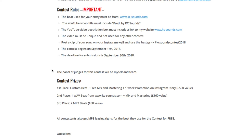The contest prizes: first place is a custom beat plus free mix and mastering, and one week promotion on my Instagram story — that's about a £500 value. Second place is one wide beat from my website plus free mix and mastering — £160 value. Third place is two MP3 beats — £60 value.